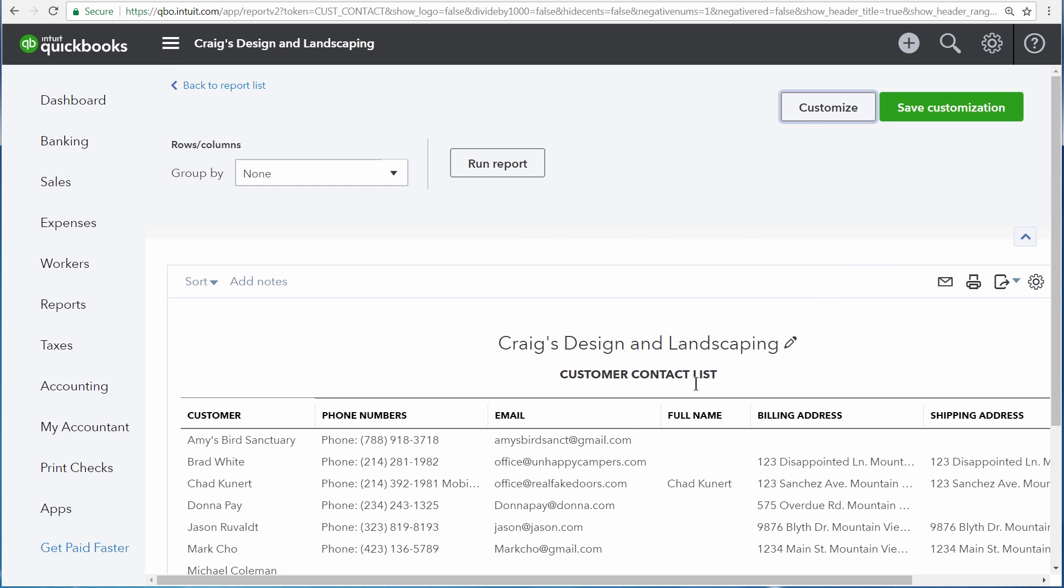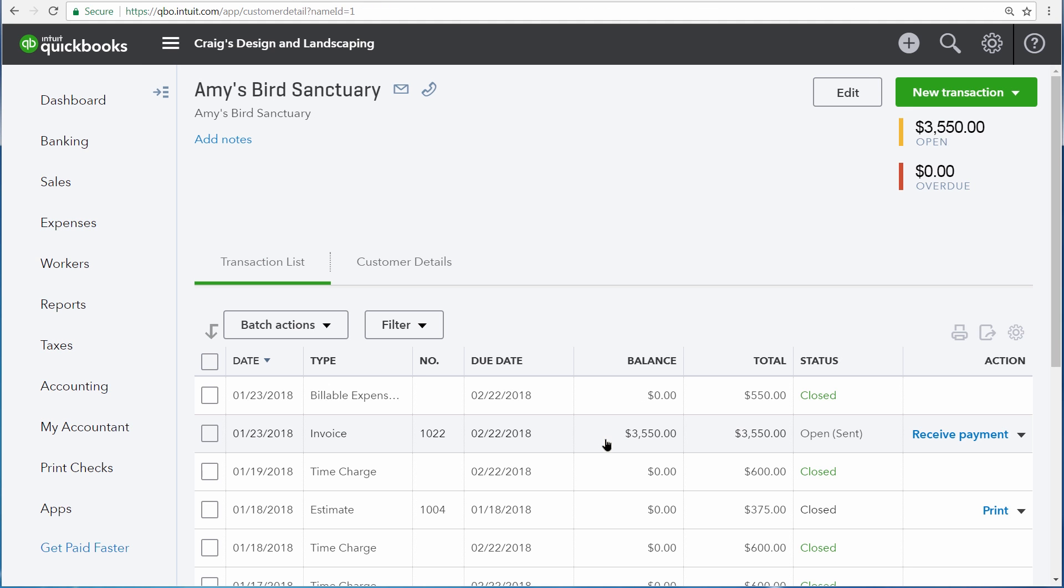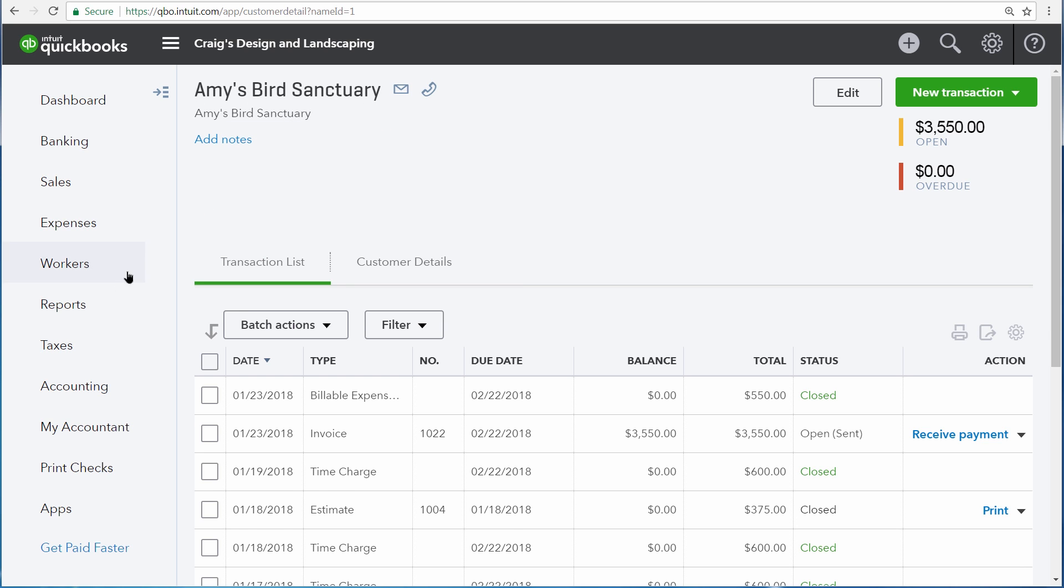On most list reports, you can also click on any of the information that you see to drill down to it. So now that I've clicked on Amy's Bird Sanctuary on my customer contact list, it brings me to Amy's Bird Sanctuary's record on the customer's list.